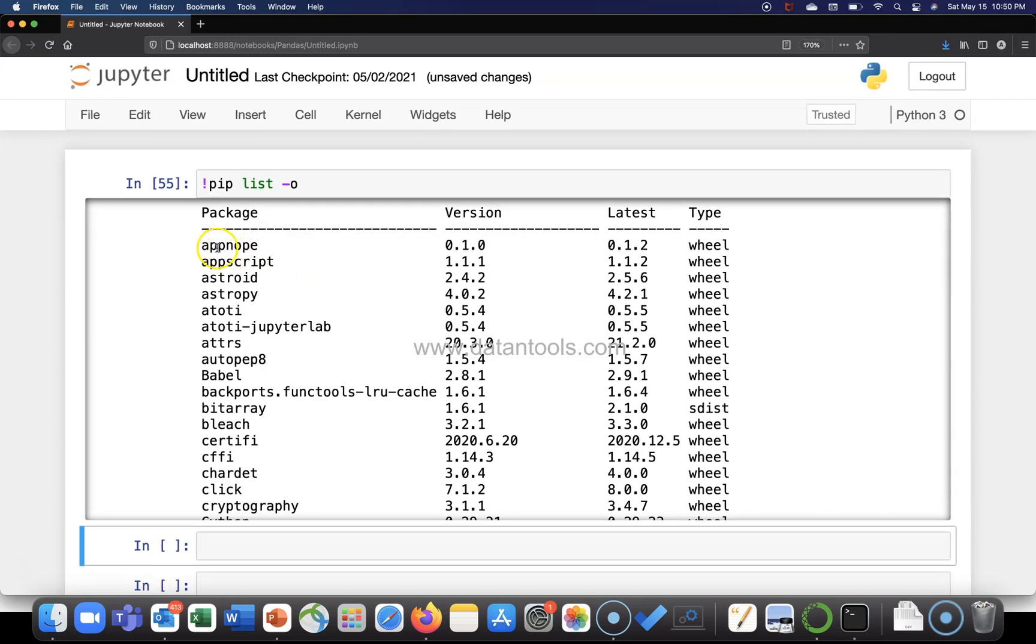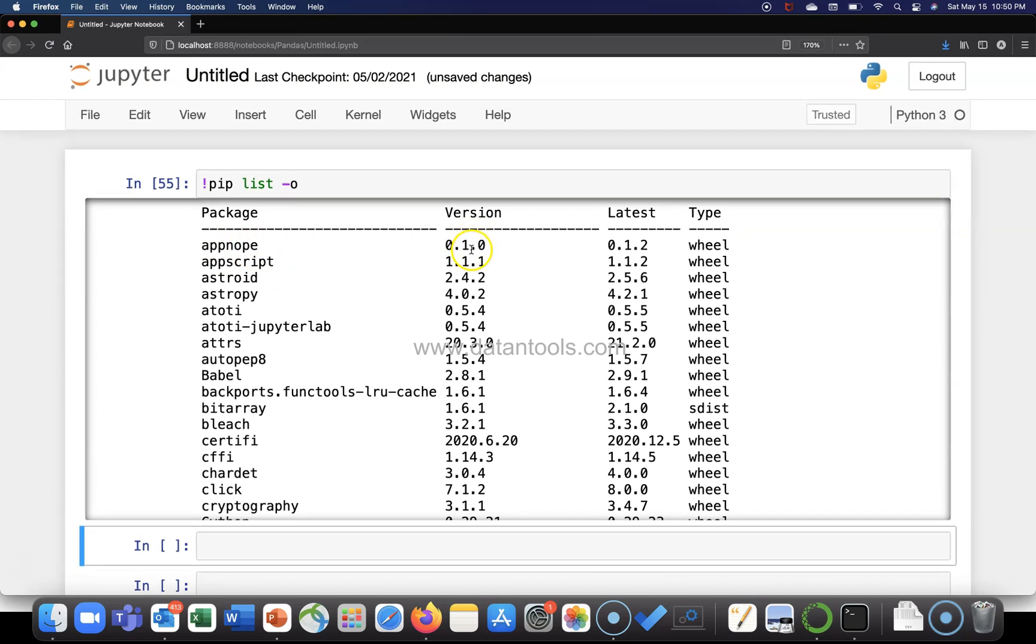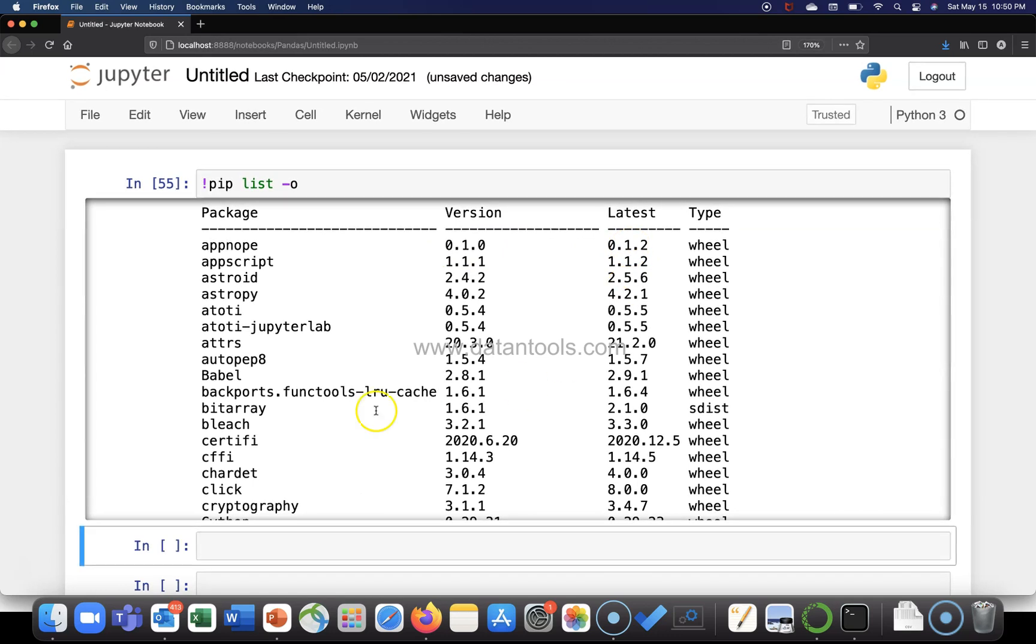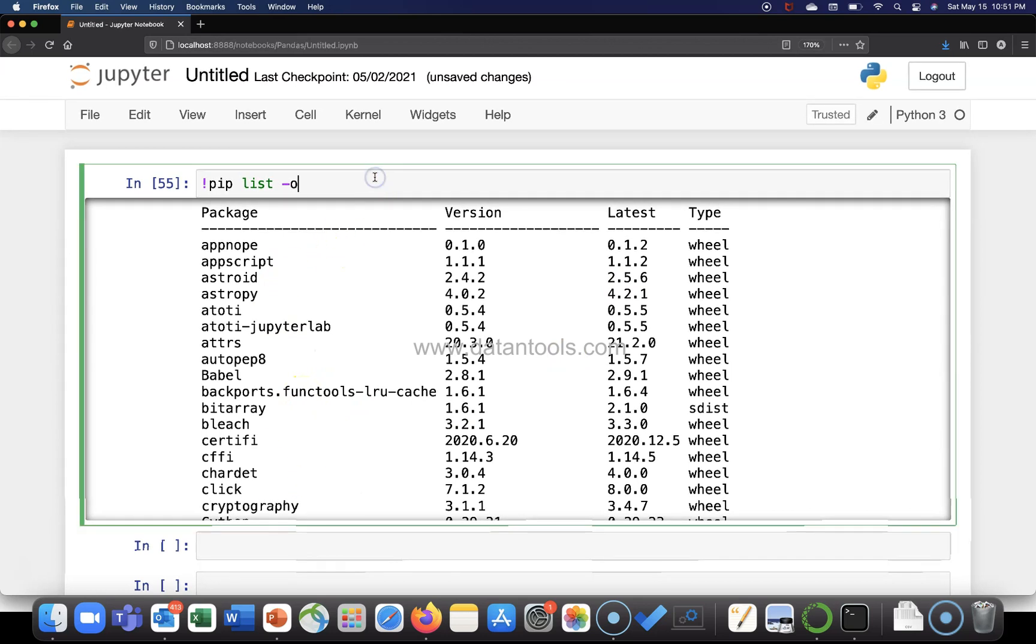All right, so now if you see, you have the package appnope with version 0.1.0, but the current latest version is 0.1.2. Similarly, you have many different other packages. So how would you update the package?